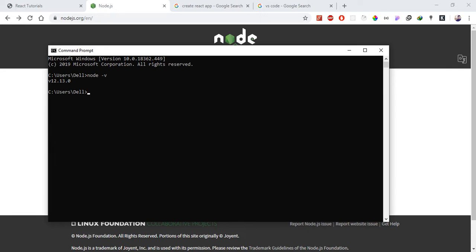Node.js version 12 or above is required. Along with Node.js, npm also comes installed. npm is the Node Package Manager, which is used to install packages and manage dependencies. You can verify npm is installed by checking its version as well.